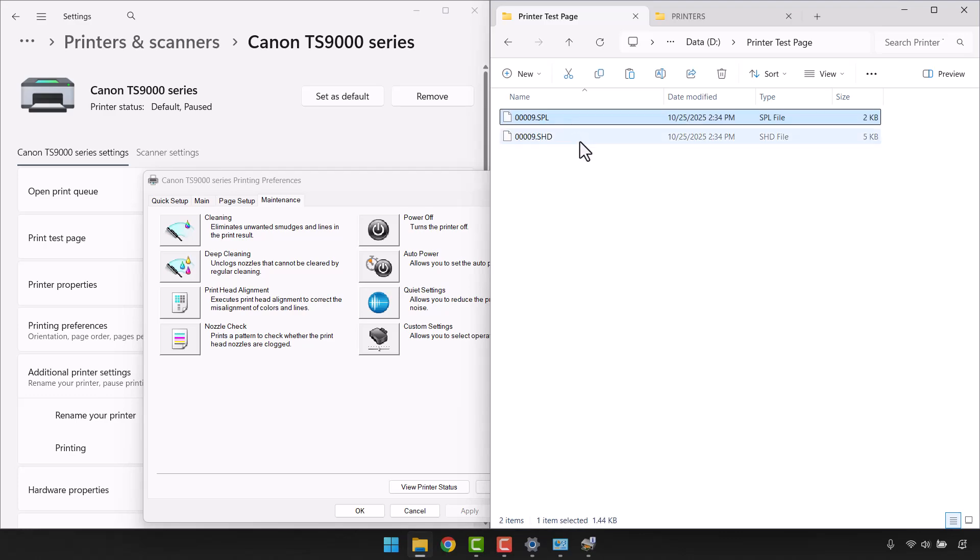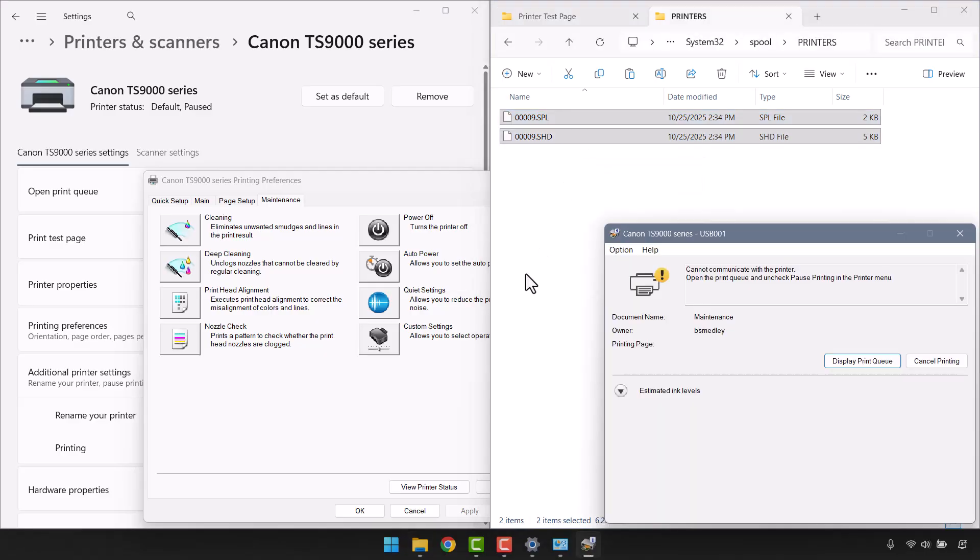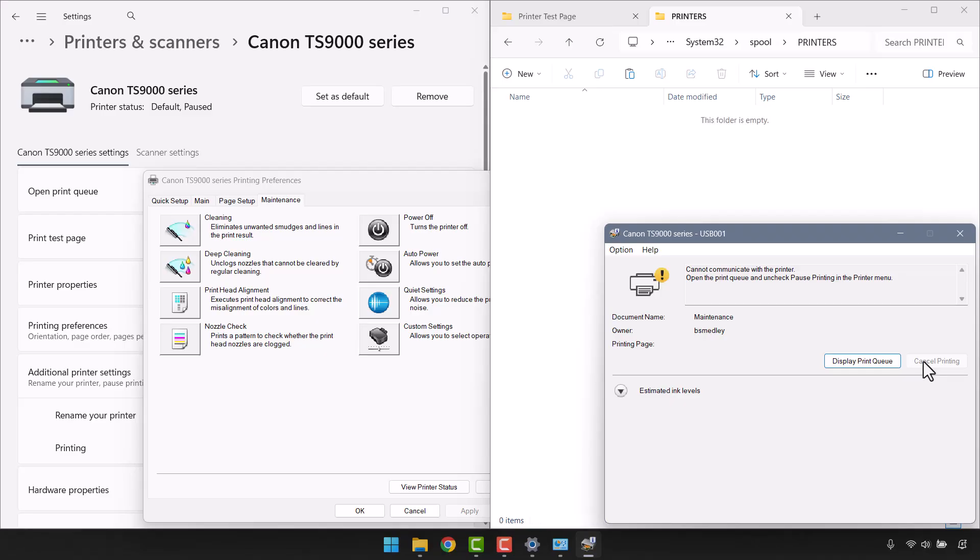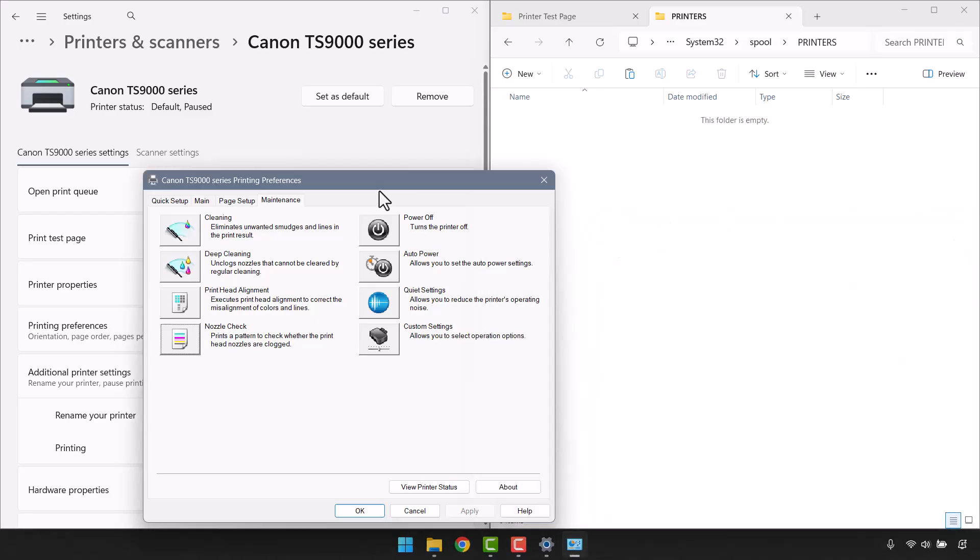And if you don't like the names of these files, you can rename them. Just make sure you name them the same thing. Back in the spool folder for printers, I'm going to cancel this print routine, which will automatically delete those files. We'll close this dialog box. And now I can close the maintenance window for that printer.